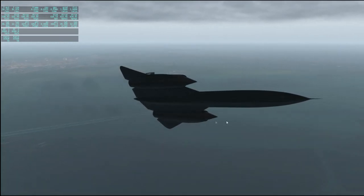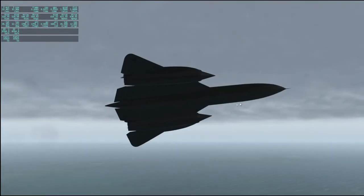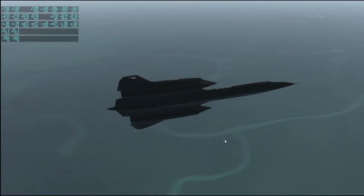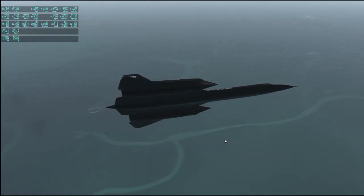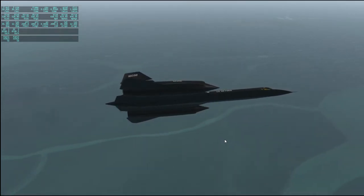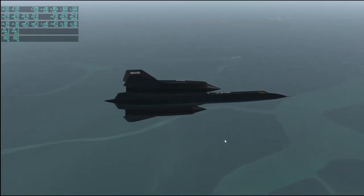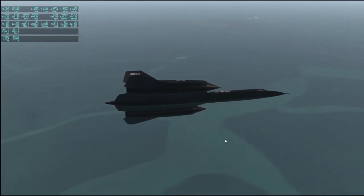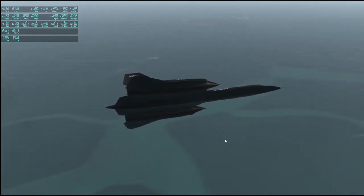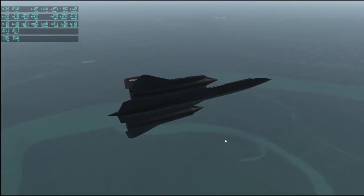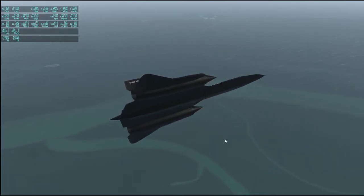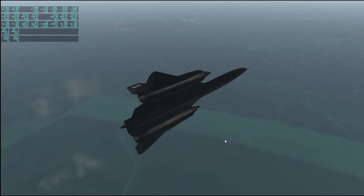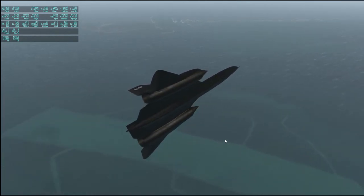If you can see the streaky lines, that's rain — we do have rain out here right now. I wonder if it affects performance at all. Not my frame rates, but the plane's performance.